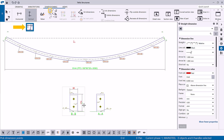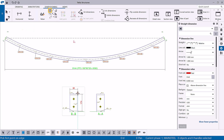To create a dimension perpendicular to a line, use the Add Perpendicular Dimension command. Define the line by picking two points to set the direction of the dimension line, then pick the points to be dimensioned.